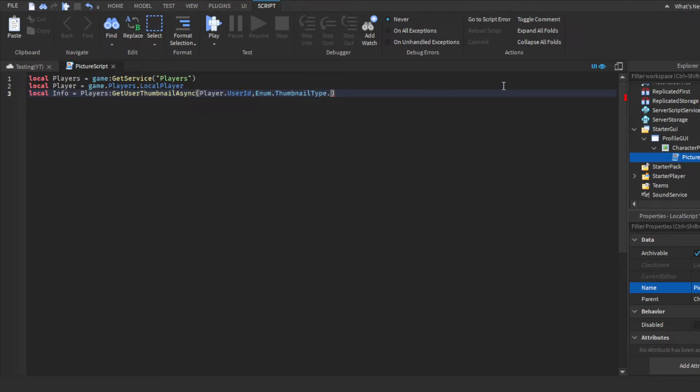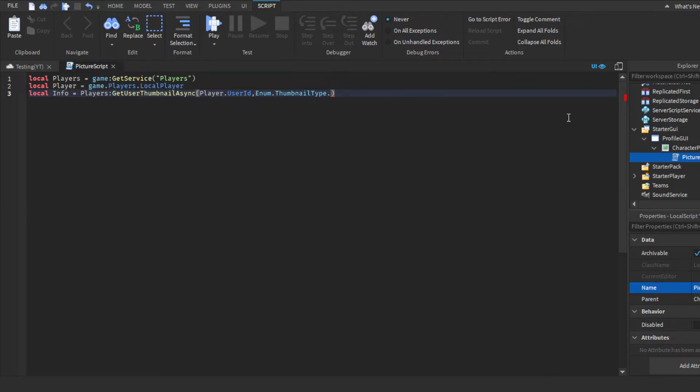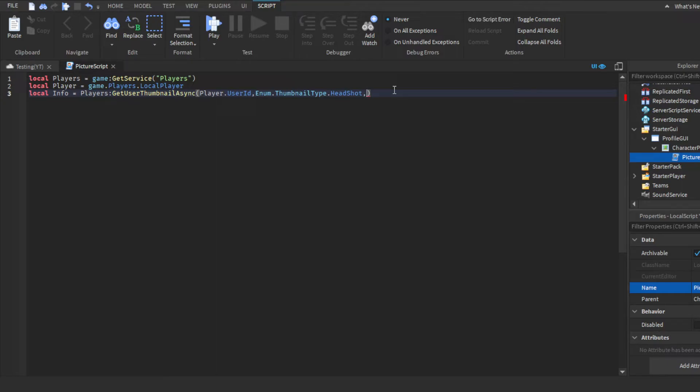So, Headshot will, you have the descriptions, but I'll just give you a brief definition. It shows just the player's head, avatar is the entire body, and then this is the chest up of the avatar. I'm just going to do a headshot just for the video. Then, last comma to then get a thumbnail size. You can choose any one of these. I'll do size 60 60. Do that.